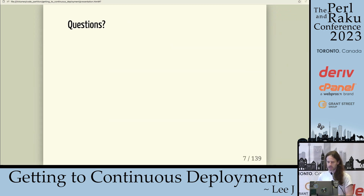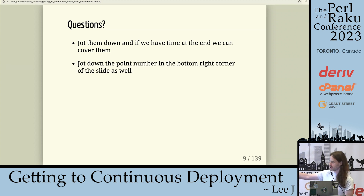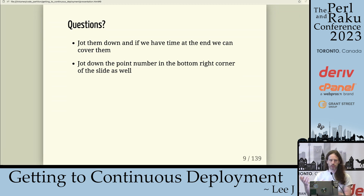If you have any questions, just jot them down and we'll go over them at the end — we'll have plenty of time. If you jot down the point number at the bottom right-hand corner to refer to when you have a question, that's useful as well.